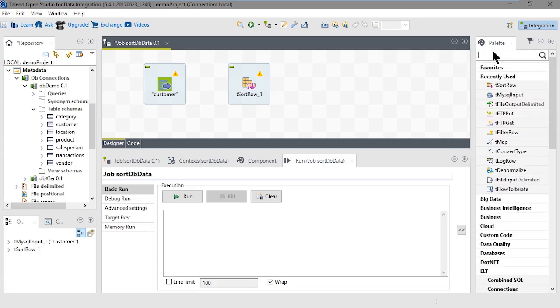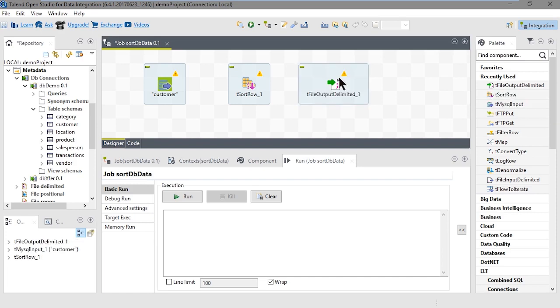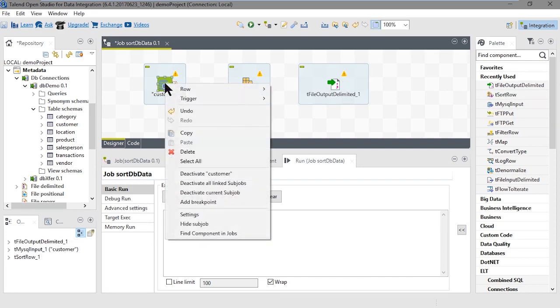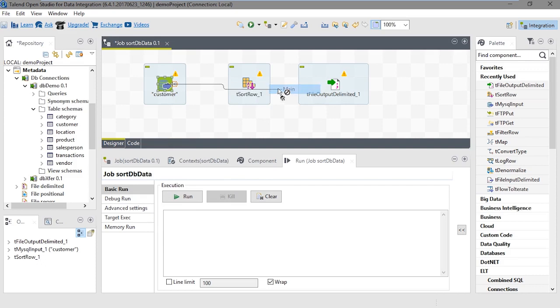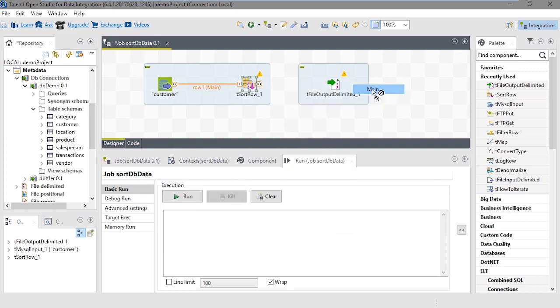The next component we need is tFileOutputDelimited because we're going to output this to a delimited file. Let's grab the tFileOutputDelimited component and drop it on the designer workspace. Now we'll connect the components. Right-click on Customer, point to row, select main, and drop that onto the tSortRow component. Right-click tSort, point to row, select main, and drop that onto the tFileOutputDelimited component.